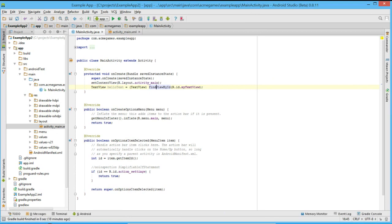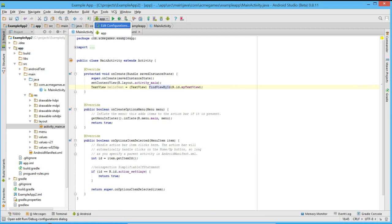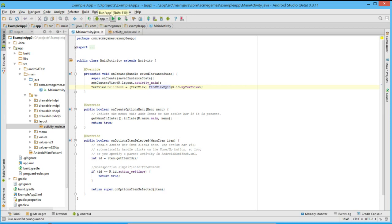Here we have the module selector for running an application. If we open this pull-down, we see that we only have one option, our app module, which is the module for application. We make sure that is selected, and then we click the play button.